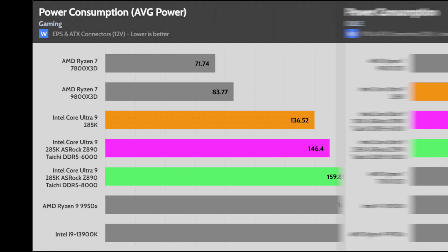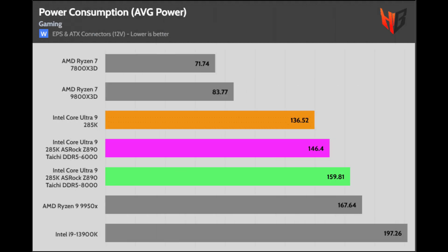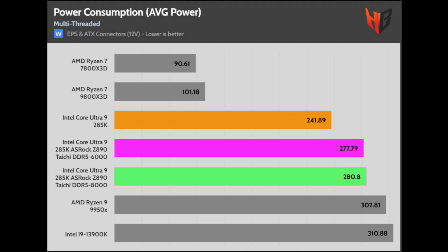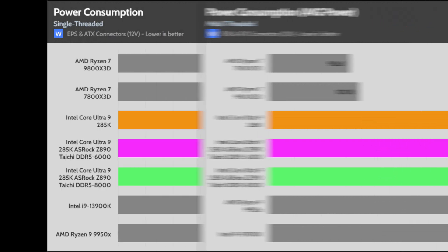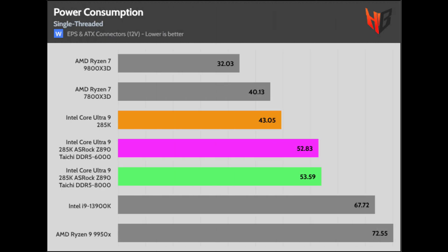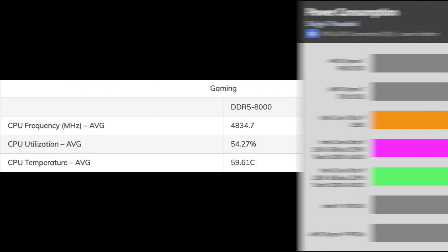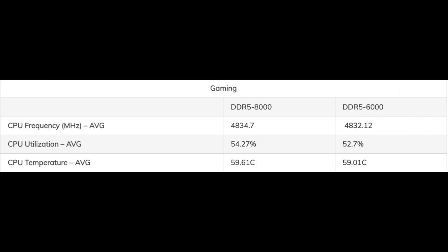From the power consumption chart, it's evident that the faster RAM pushes the CPU's power consumption higher. Let's examine the gaming scenario. The average CPU utilization is higher with a small difference in frequency. The Asrock mainboard's peak power consumption is much higher. The different VRMs are to blame.